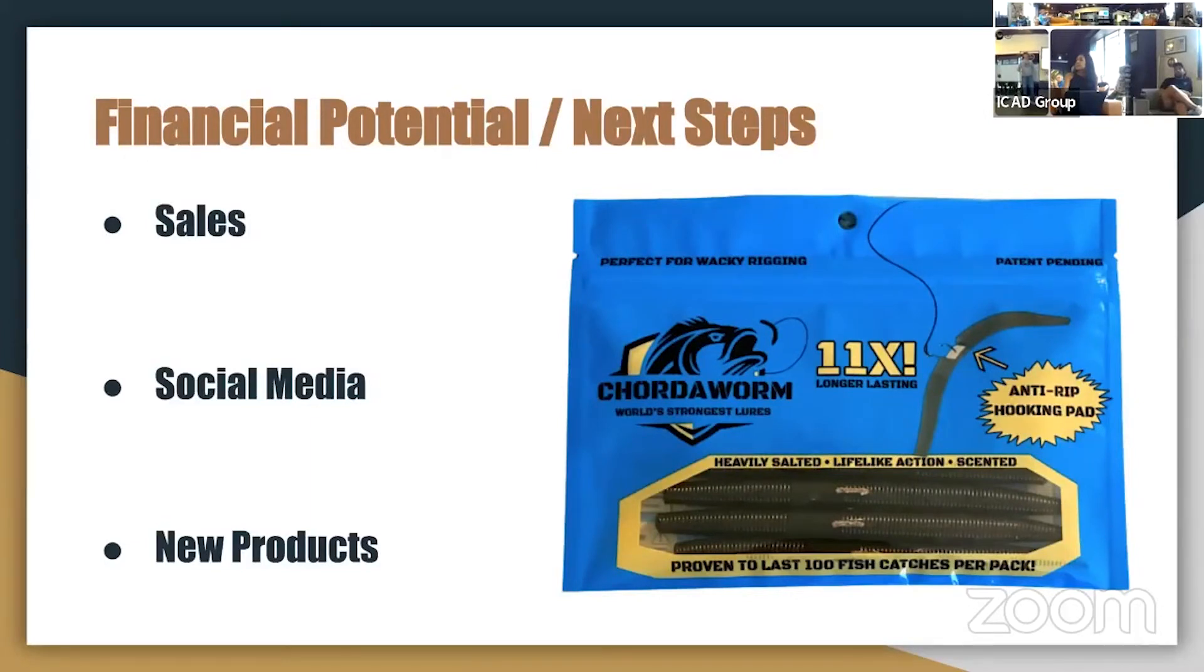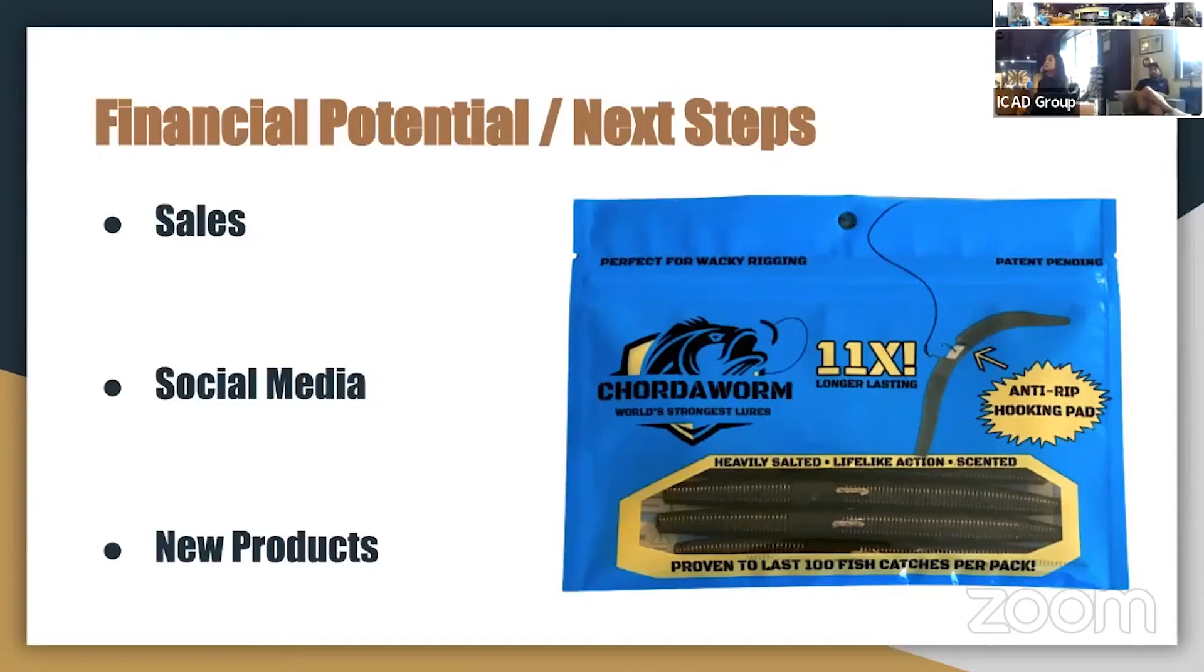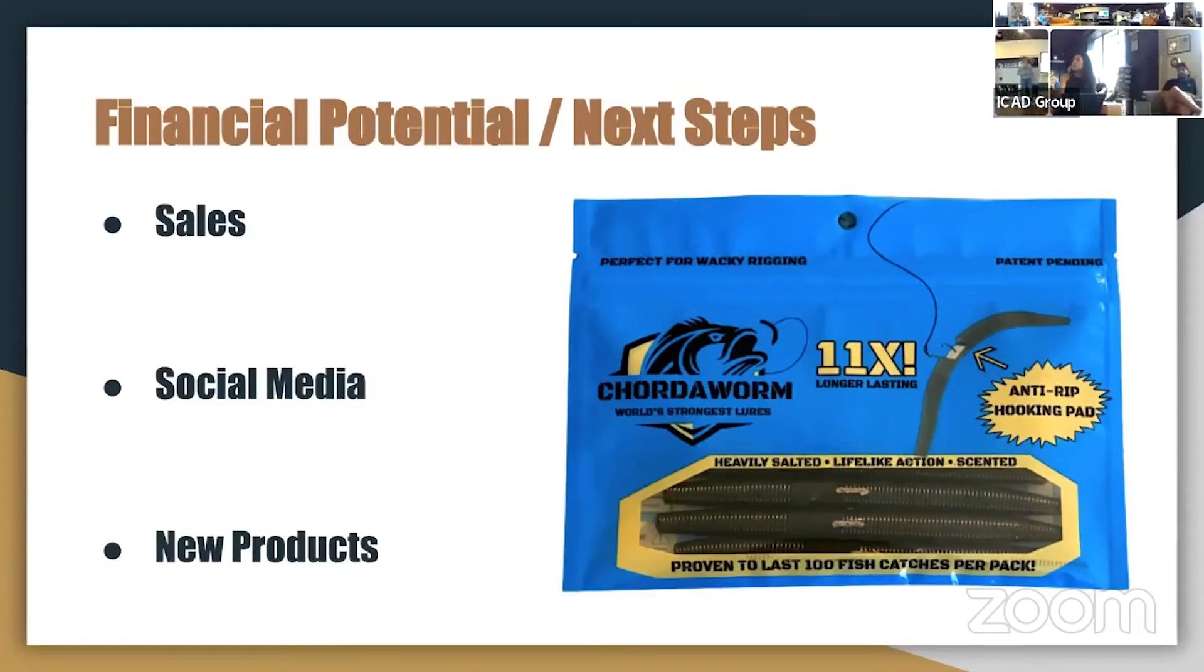Scheels in Iowa City is our biggest retailer and they moved the most amount of product for us. We also sell through our website and through Amazon. Our revenue is about a 50-50 split between online sales and retail sales.